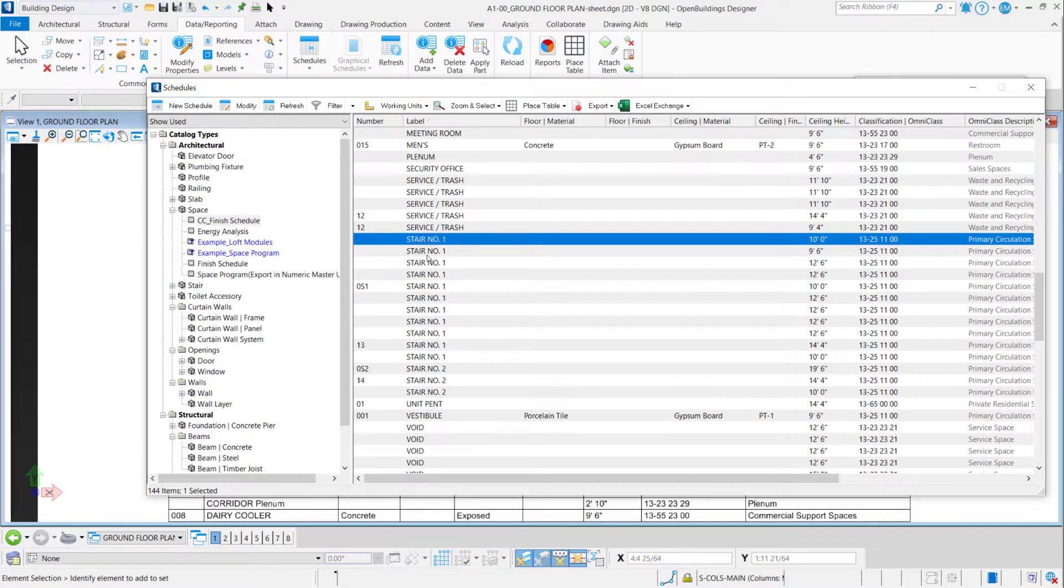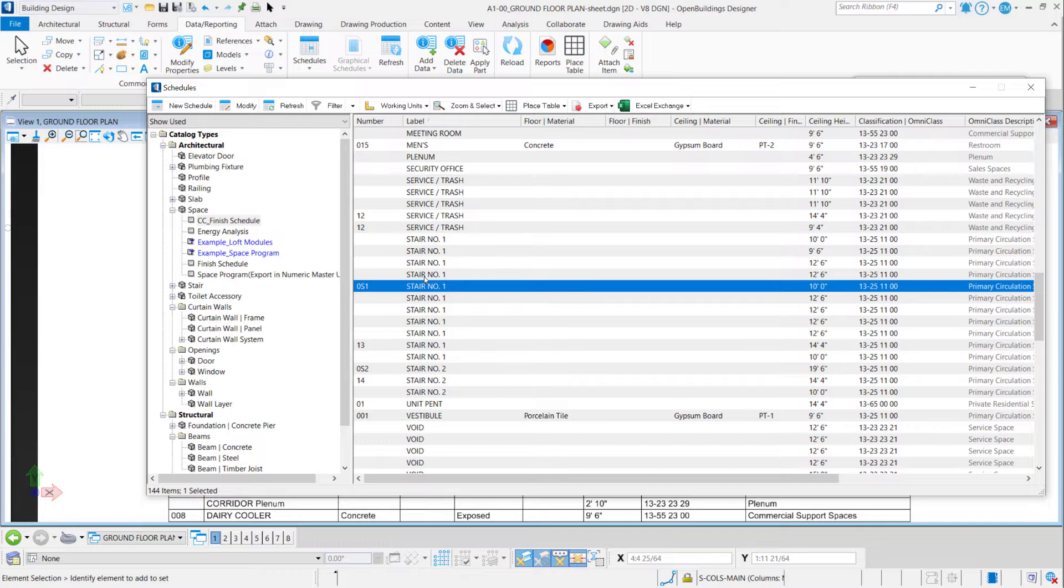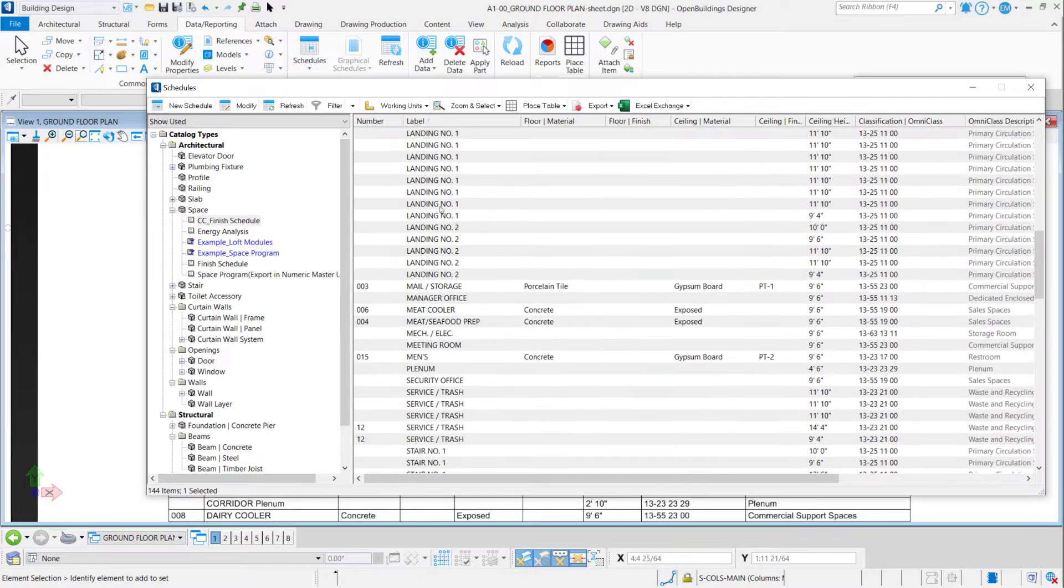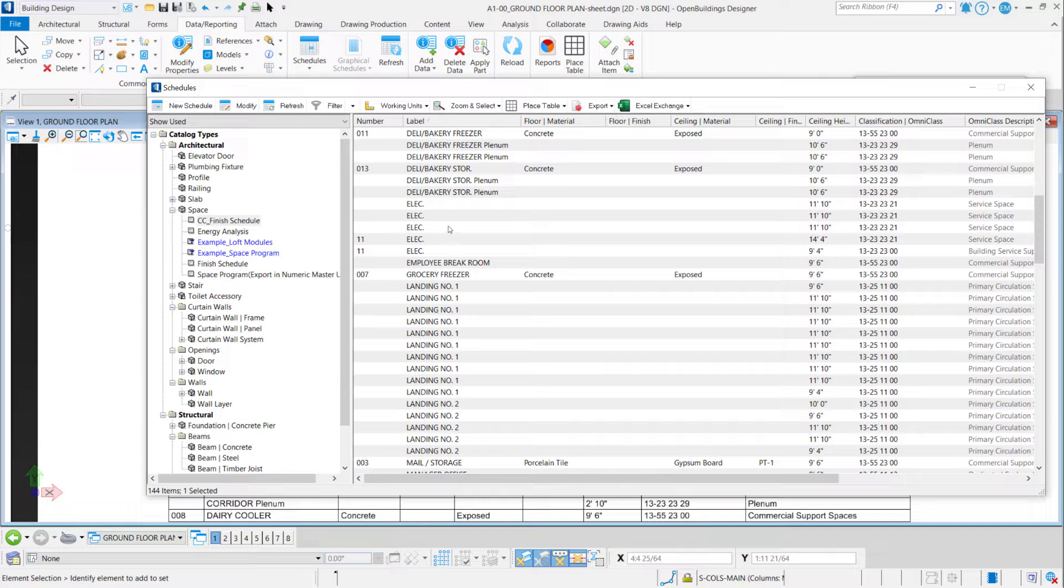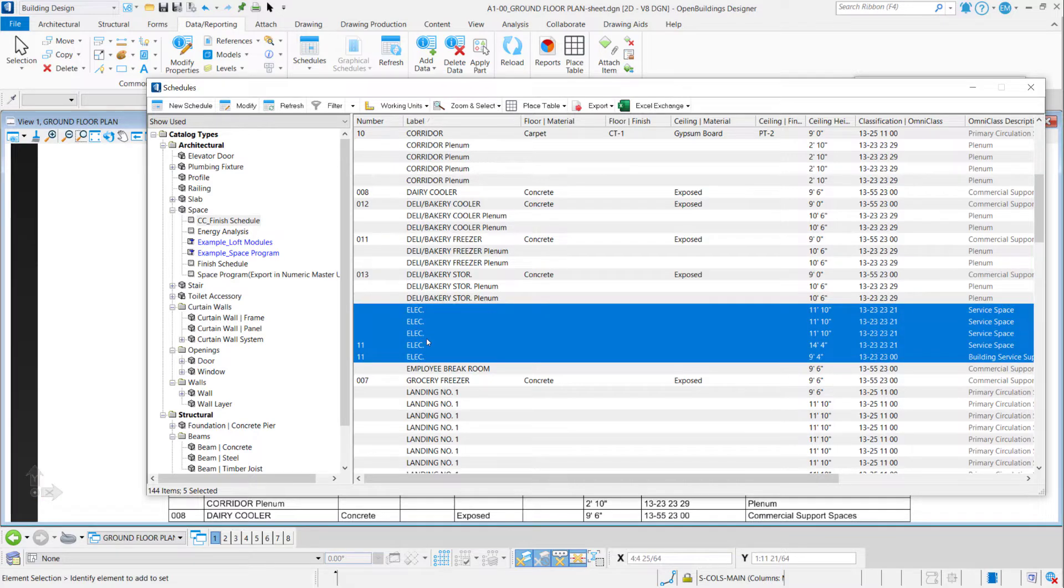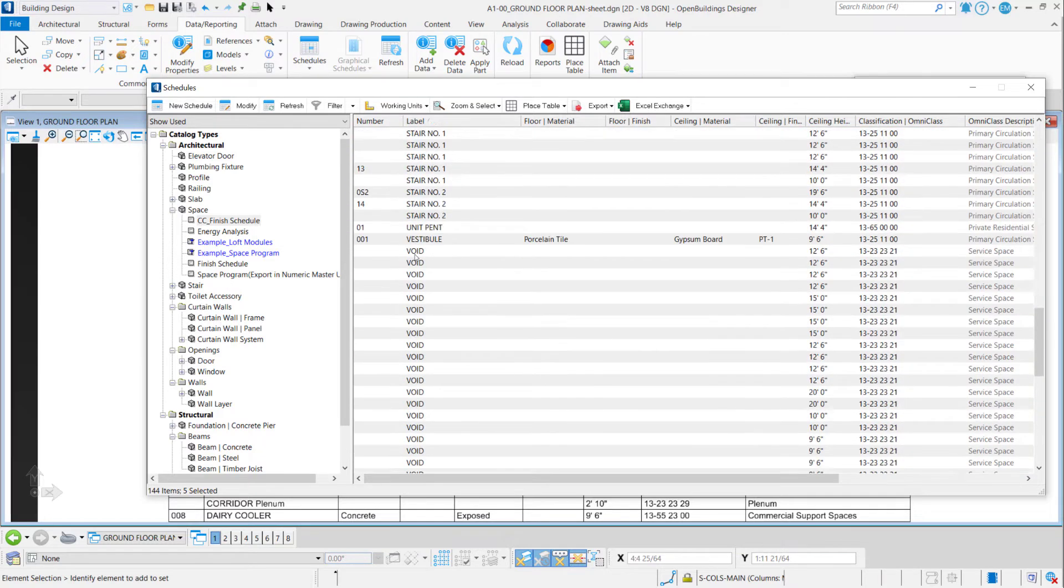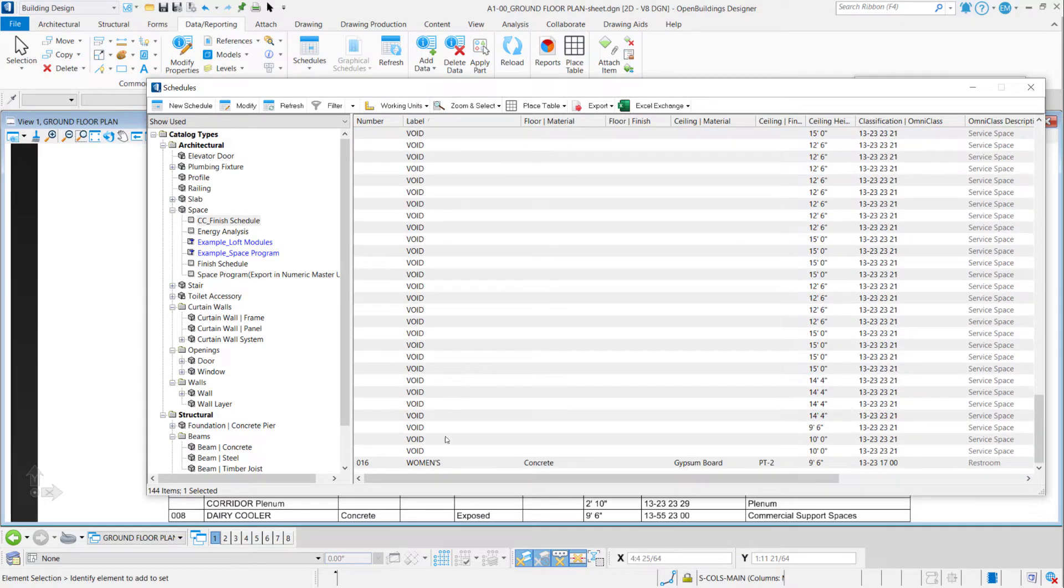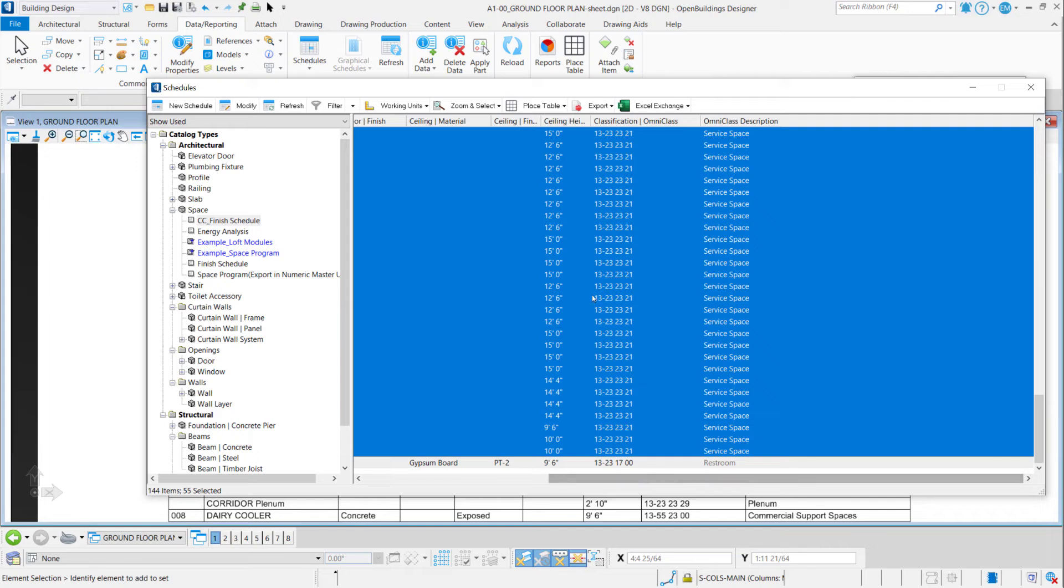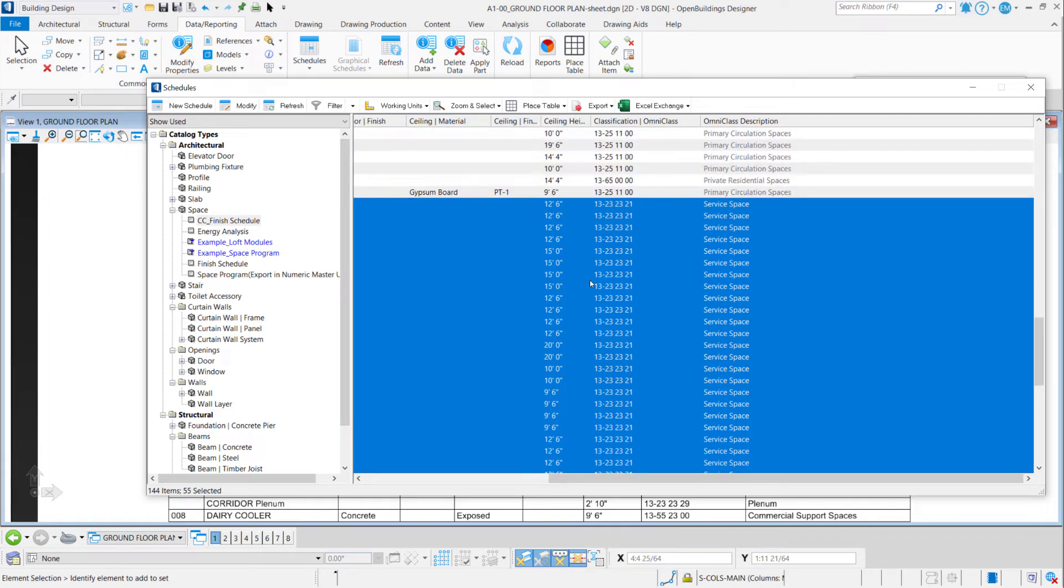So I can use any of these properties to filter out these elements that I don't want to display in my table. For example, I don't want to display a-lack spaces. I use the label property, and I can see here that, for example, the void spaces they all are classified with the same classification: OmniClass 13 23 23 21, for example, and stairs 23 25 11 0 0.